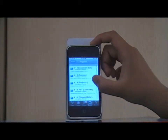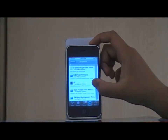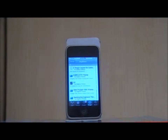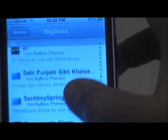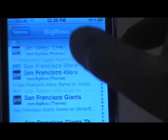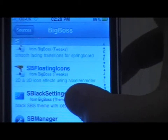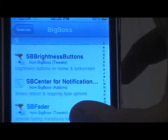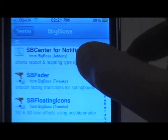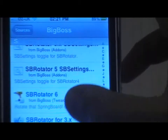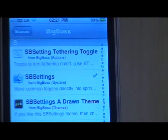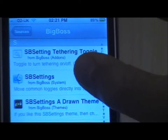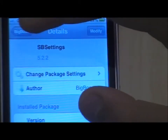Once you've gone inside the BigBoss repo, go down to S, then scroll down until you can find SP Settings. Click on it and then hit Install. I've already installed it, which is why it says Modify.